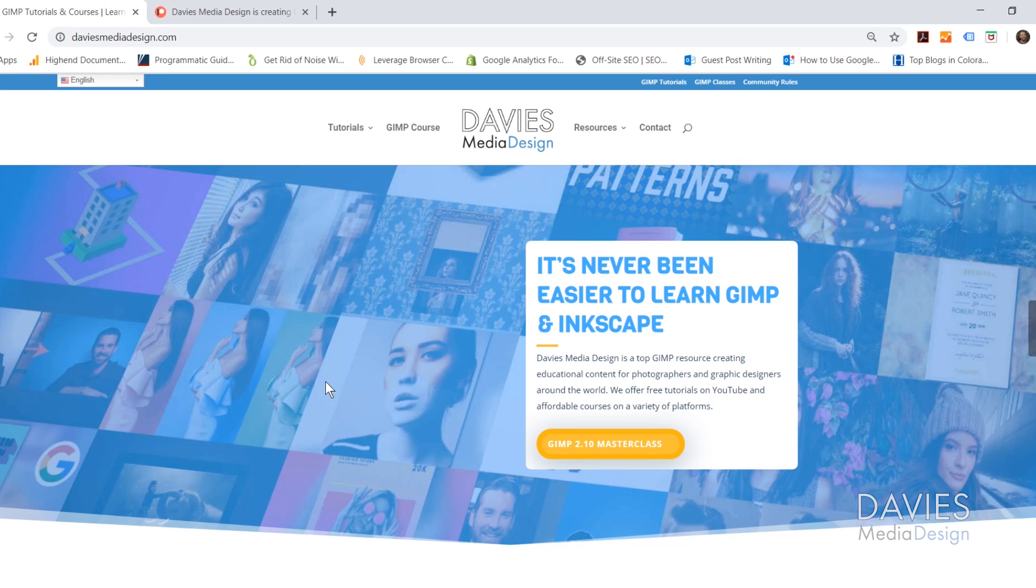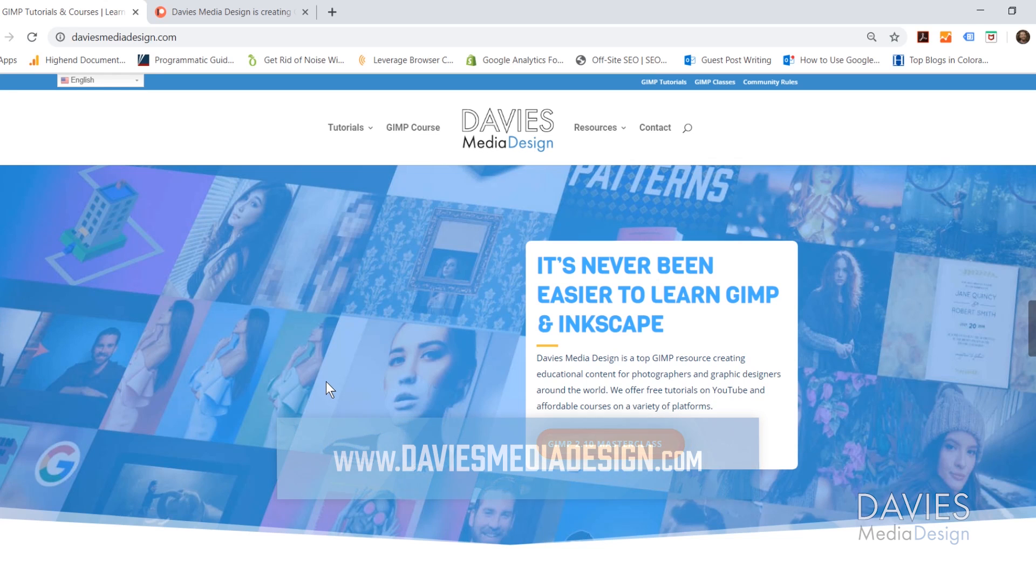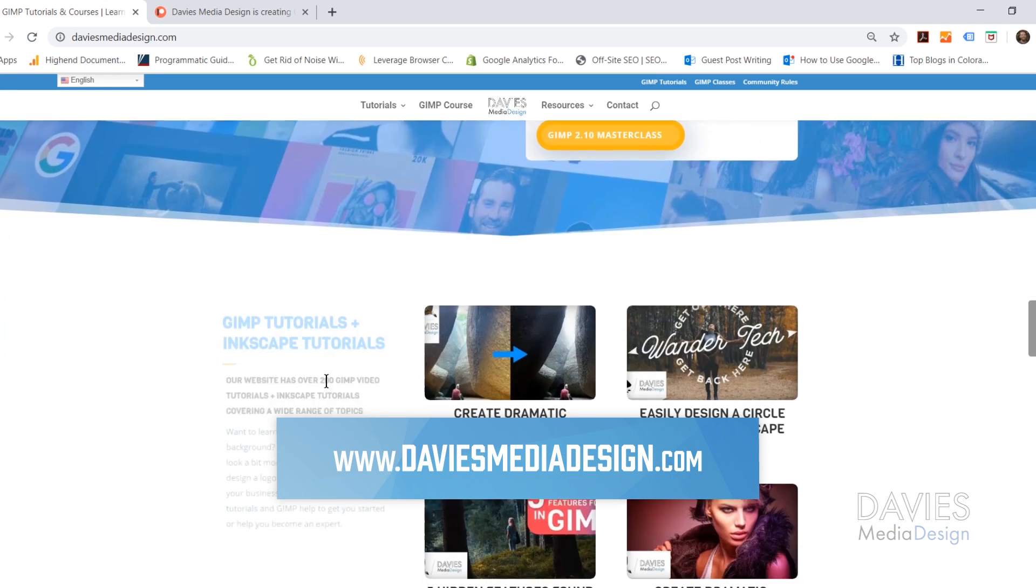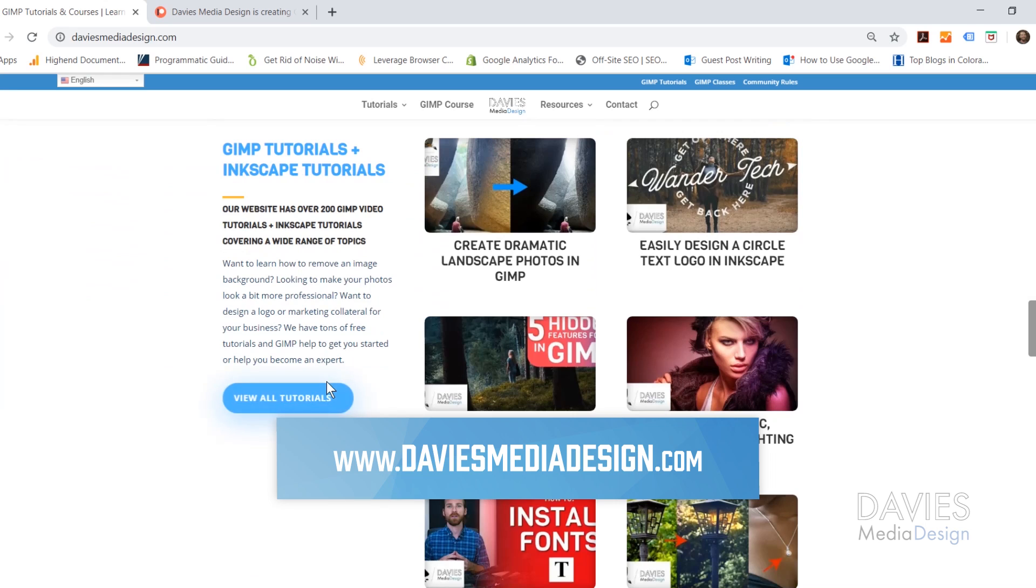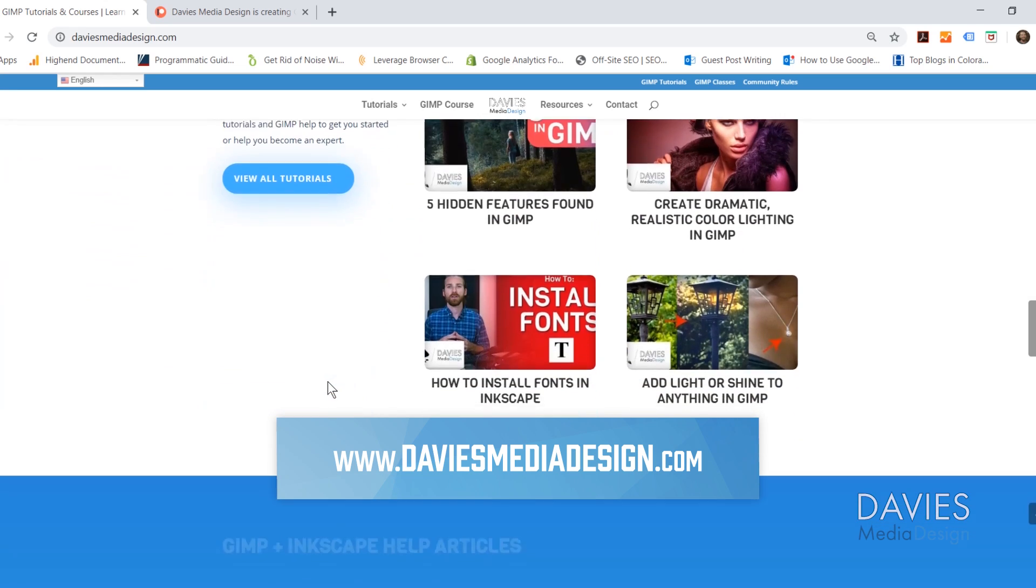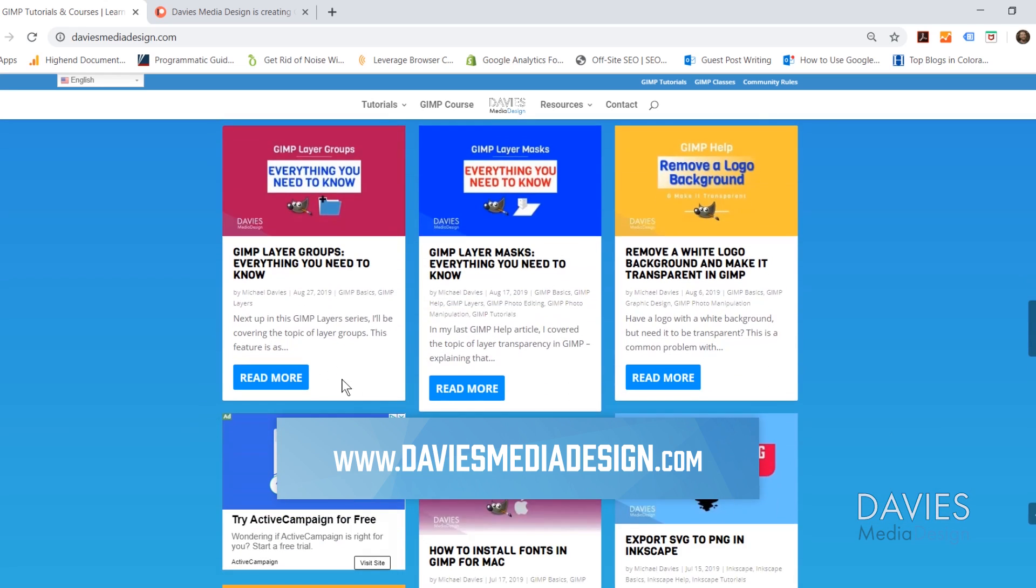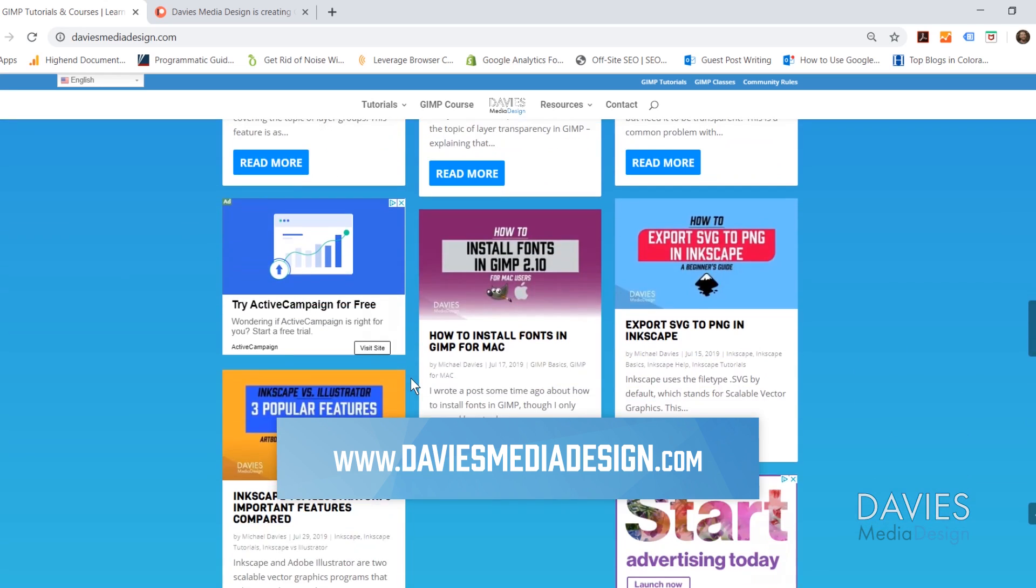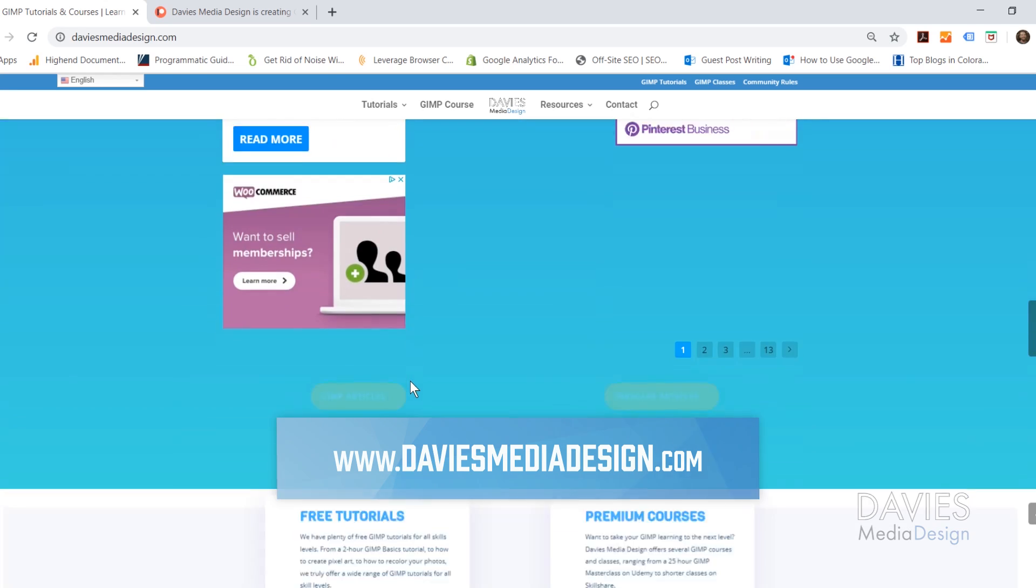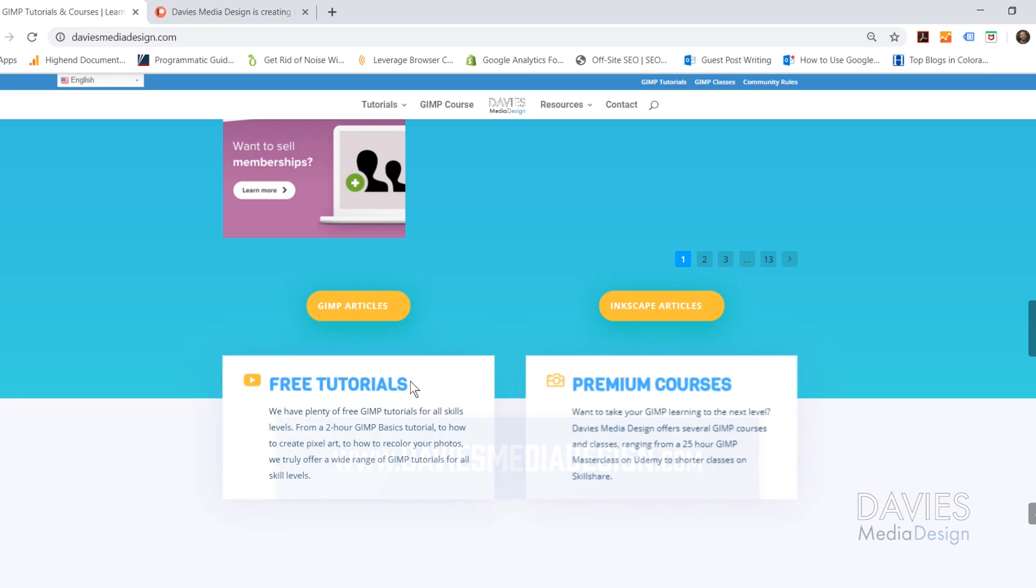But of course before I get into that I want to direct you over to my website at daviesmediadesign.com. As always I have tons of GIMP and Inkscape tutorials on here as well as help articles so definitely check that out.